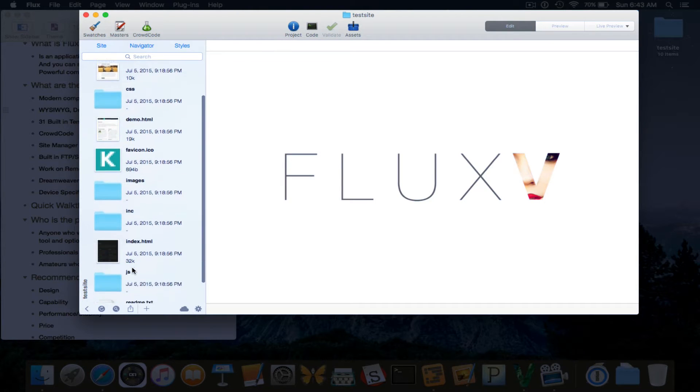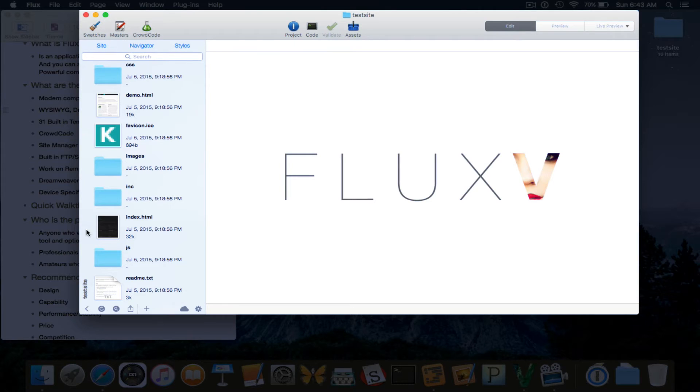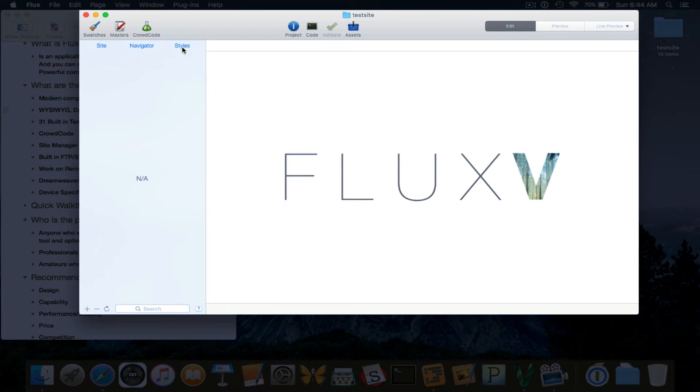And this is the site manager here. The sidebar. And as you can see, you have site, navigator, which we don't have anything loaded, so it's not showing anything, and styles.